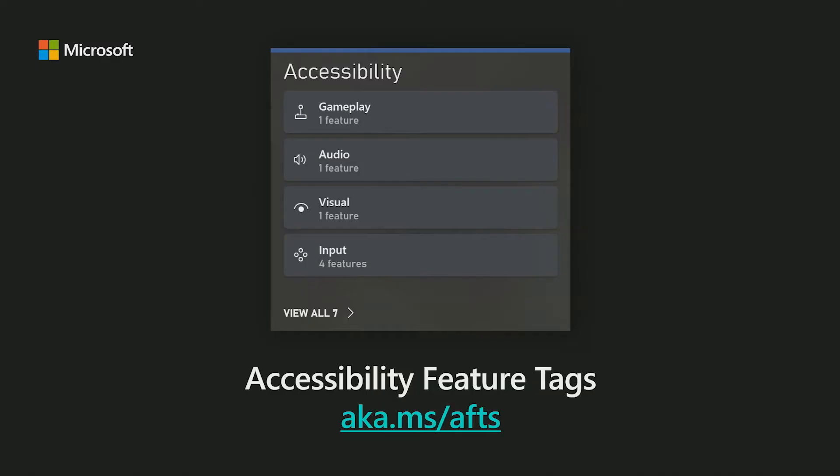At this point in an accessibility journey with these resources, developers should have a better understanding of the fundamentals of gaming accessibility, different types of accessibility features and designs, and the various groups of gamers and disabilities they can help. By this time, game developers will likely be trying to determine what aspects of accessibility they should start with. Our next resource, Accessibility Feature Tags, can help you with just that.